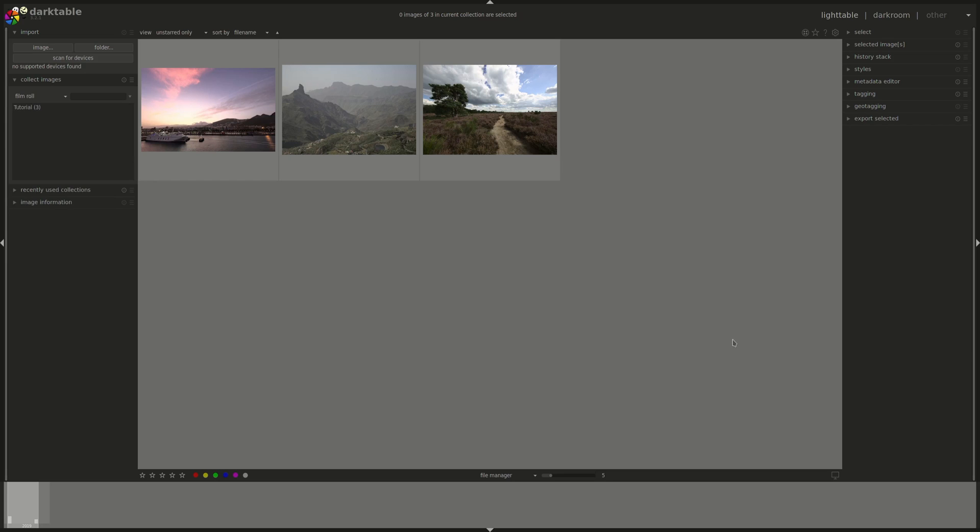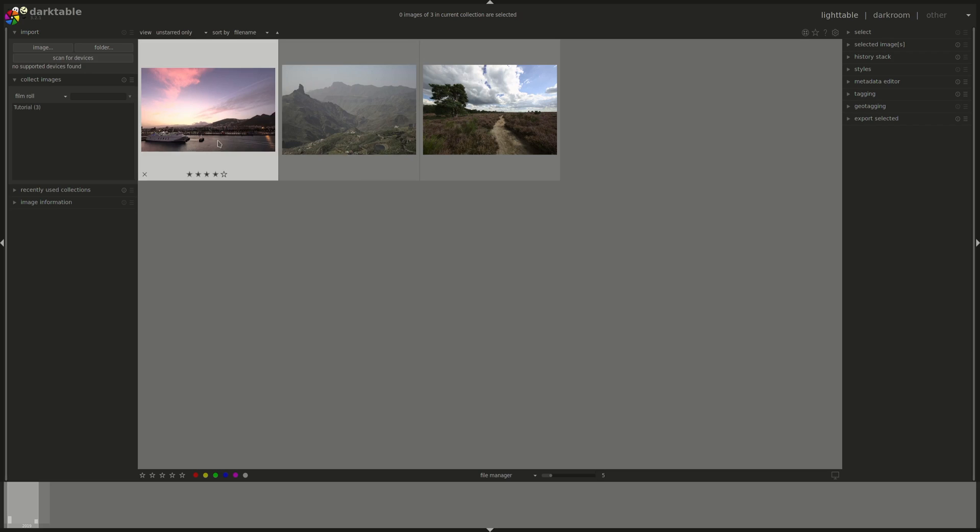The first concept we're going to talk about are film rolls. Film rolls are virtual folders used to organize your photos. The name that you can see here is actually the name of the physical folder that you use to import those photos from.